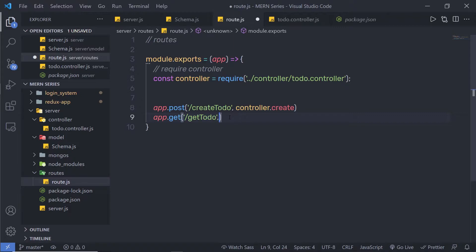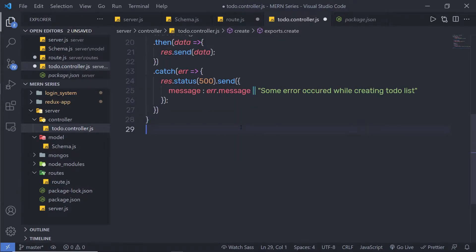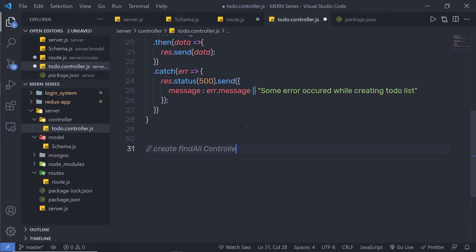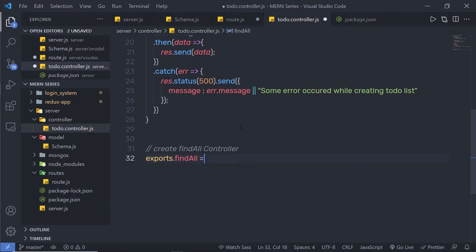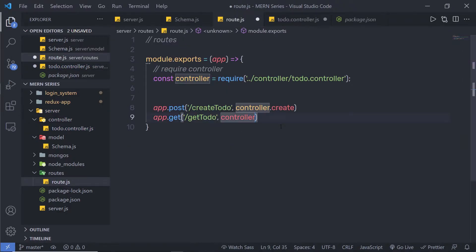Just after that, I'm going to specify a comma, call the controller, and inside this controller I'm going to create a function called findAll. So in my todo.controller.js, just down here, I'm going to create a comment and specify 'create findAll controller'. I'll say exports.findAll equals a callback function, and then I'm going to call this findAll inside my route by specifying dot findAll. So when I call this route, it's going to call this findAll controller.